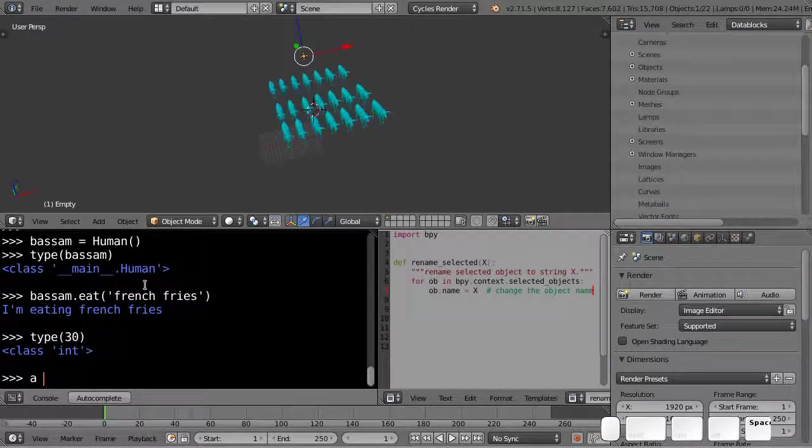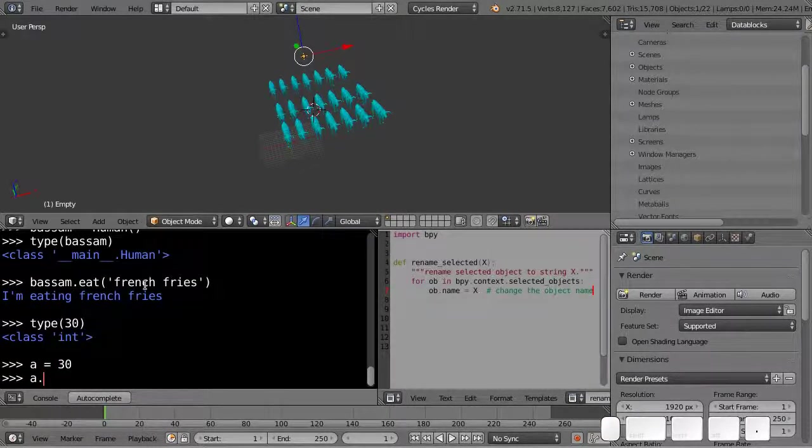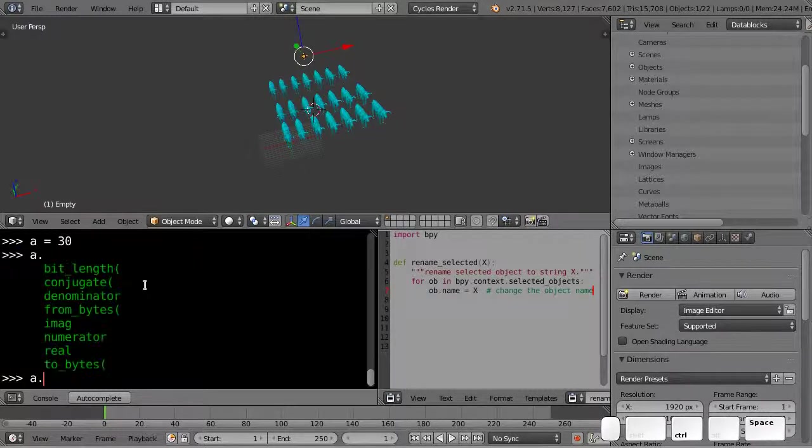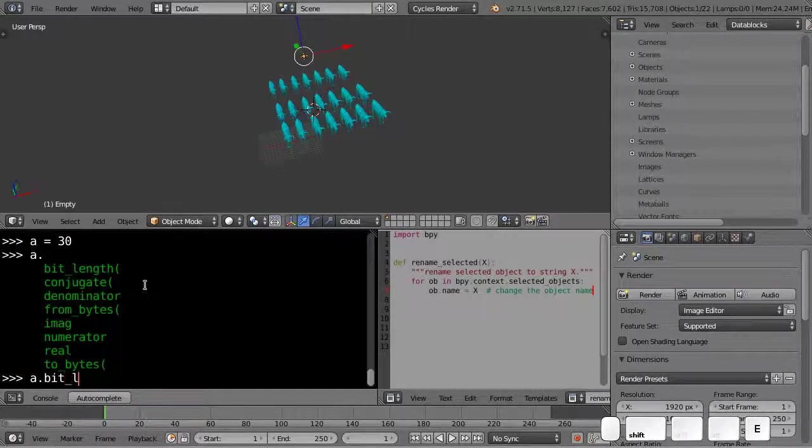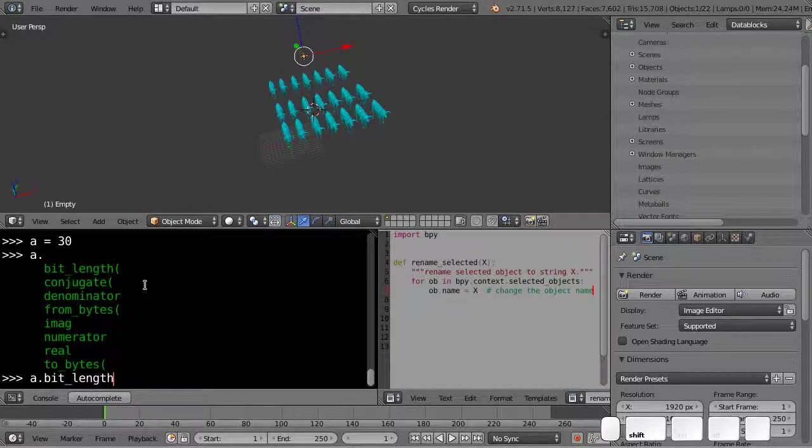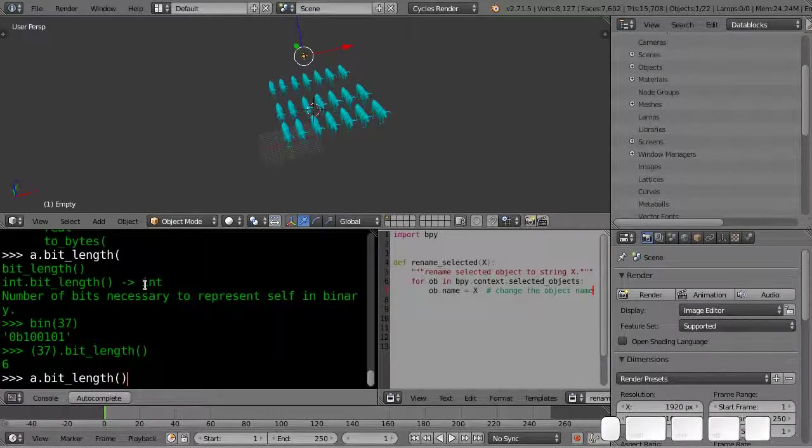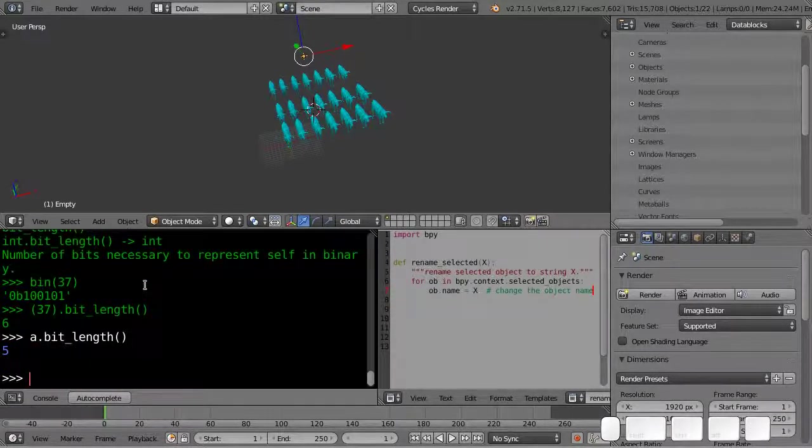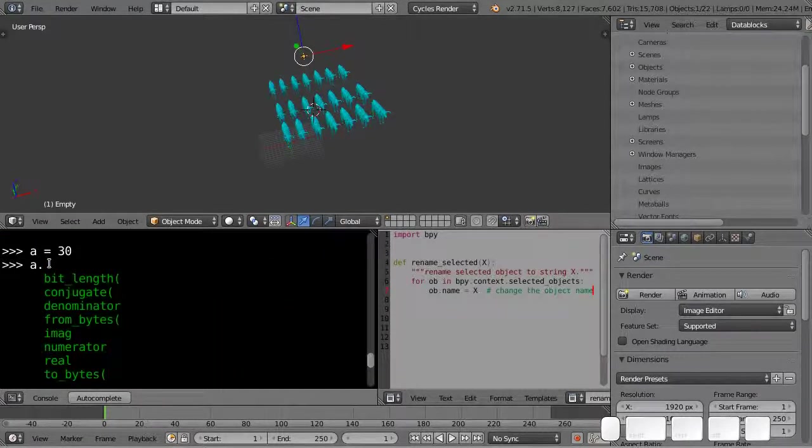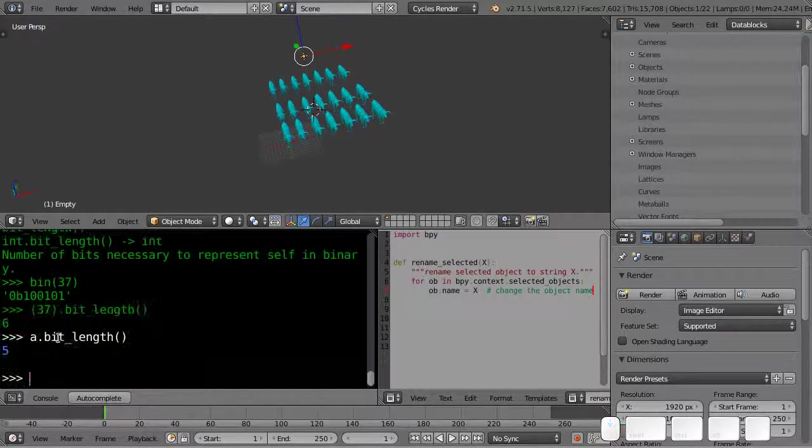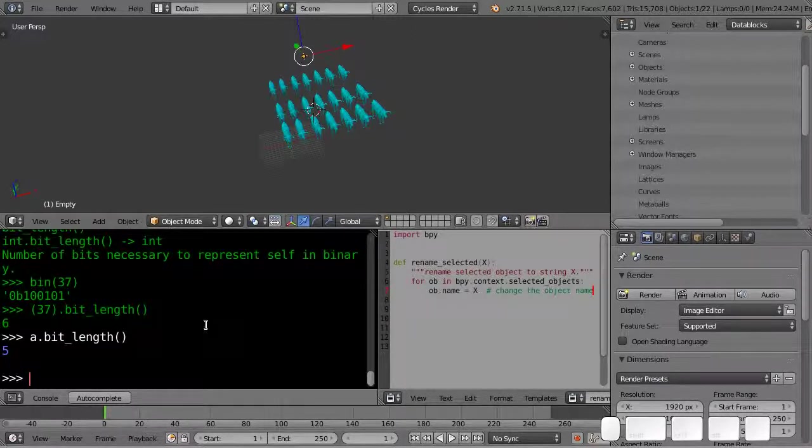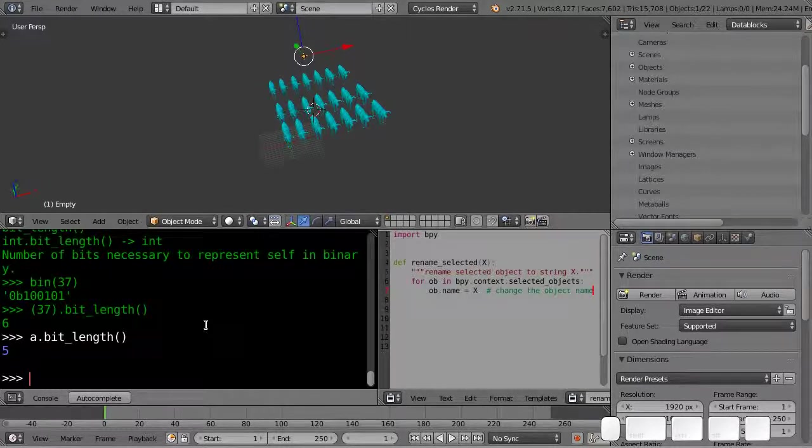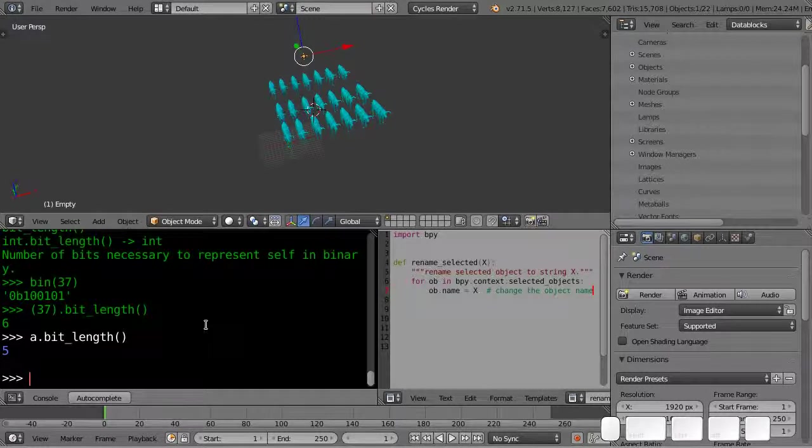So if I say a equals to 30, we need this for syntactical reasons. I can do a.bitlength. And it's just a function. I don't even know what this function is supposed to do. It's number of bits necessary to represent the number in binary. So this would take five bits to represent the number 30 in binary, which makes sense since 32 is 2 to the power of 5.